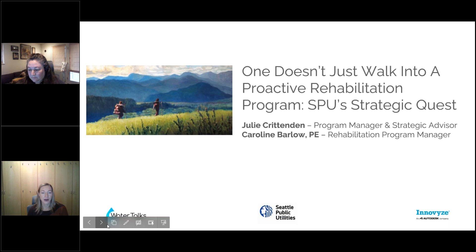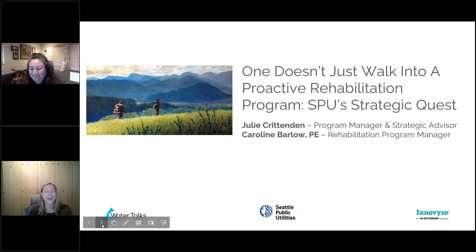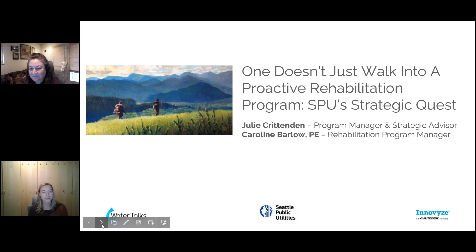We want to talk to you today about our path and strategic quest — we have a lot of Lord of the Rings references today — but basically how we got to a proactive rehabilitation program.